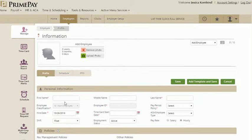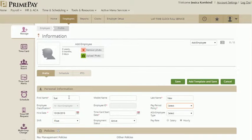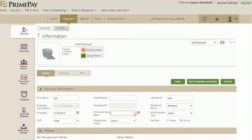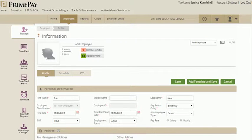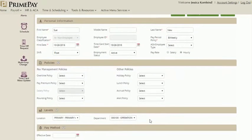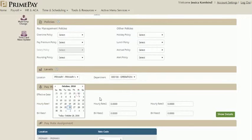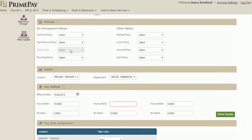Go through and enter as much information as possible. Make sure you have all of the red asterisks covered. You'll enter this employee's personal information, add any policies their profile should follow, their location and department, and pay method.